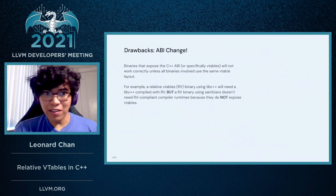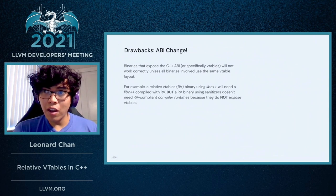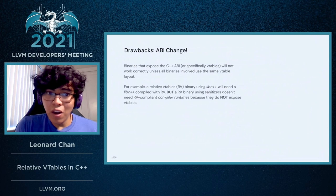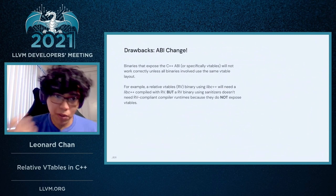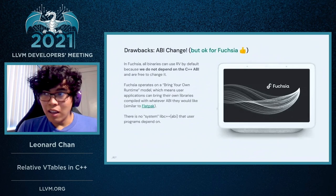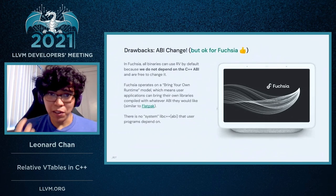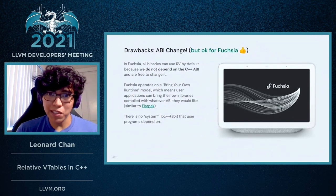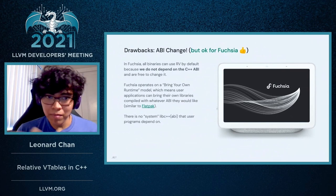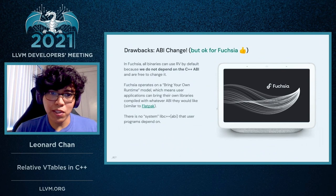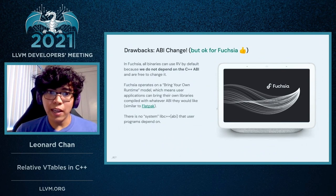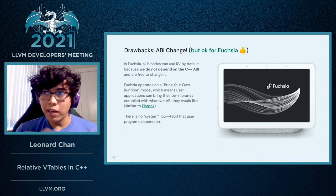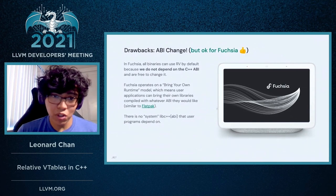But if you're using something like sanitizers, then you have a user application compiled with Relative VTables and you don't necessarily need RV-compliant compiler runtimes because they don't expose any VTables. It's worth noting also that this is still okay for Fuchsia because Fuchsia does not inherently depend on the C++ ABI, and Fuchsia is free to change it at any point. For user applications, Fuchsia operates on a bring-your-own-runtime model, which means that users bring their own libc++ ABI, their own libraries, and whatever they need to get their applications working.